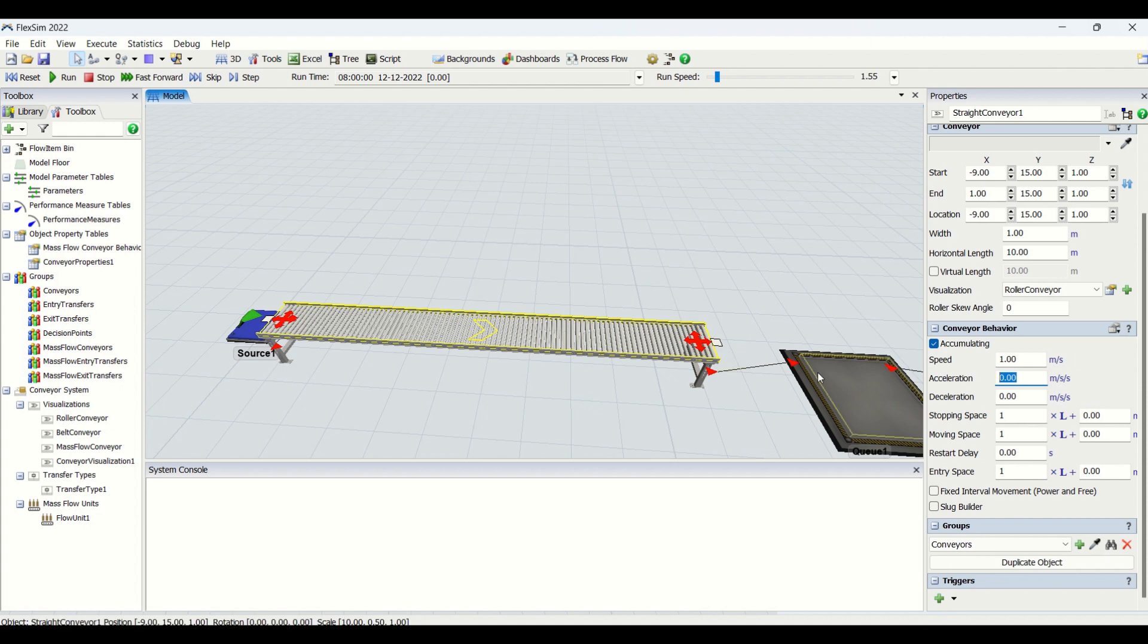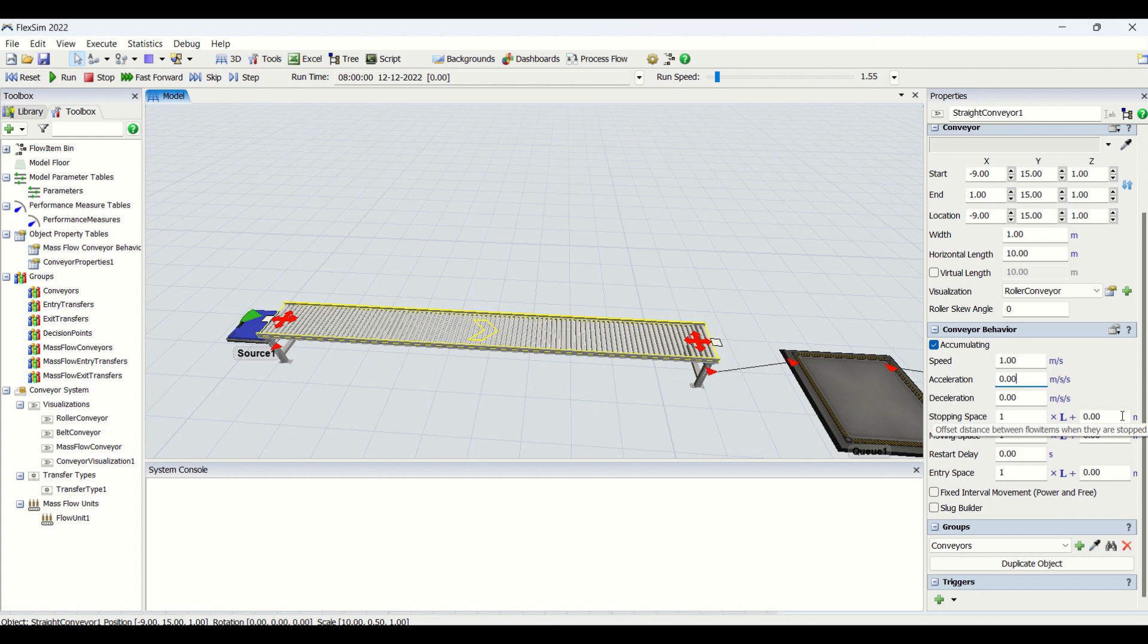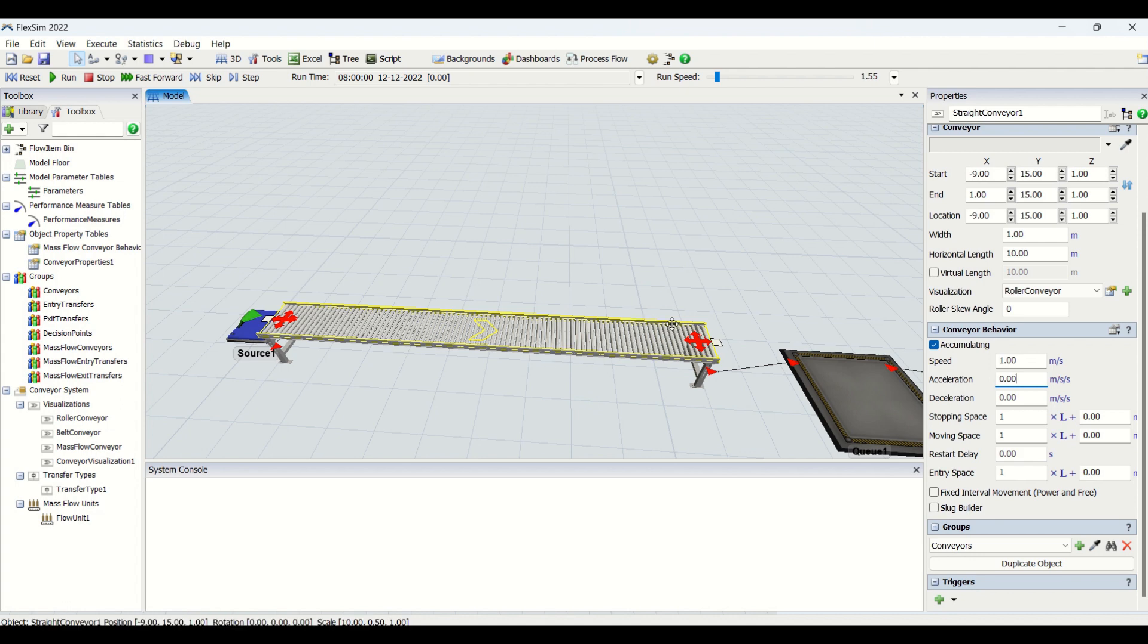Then we have stopping space here. Stopping space has two parameters. One is we have the offset distance. Basically stopping space is the space when flow item one stops, then flow item two needs to stop at this distance which we have specified here. So this is what is the stopping space.